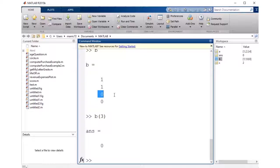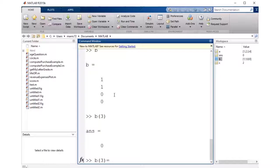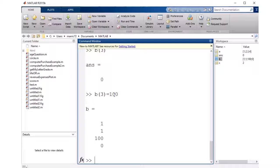I can even change the third item in the vector, or any of the items in the vector, by just using an equal sign. Say, let's make it 100. And now I've changed my vector.